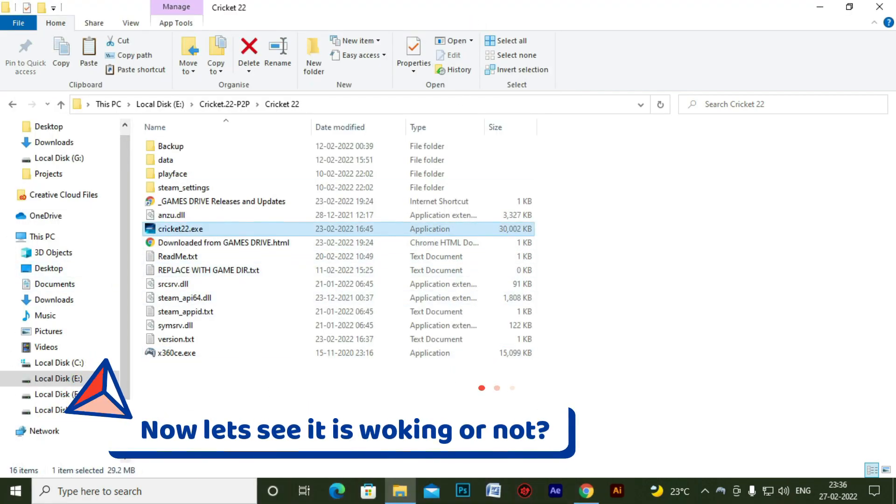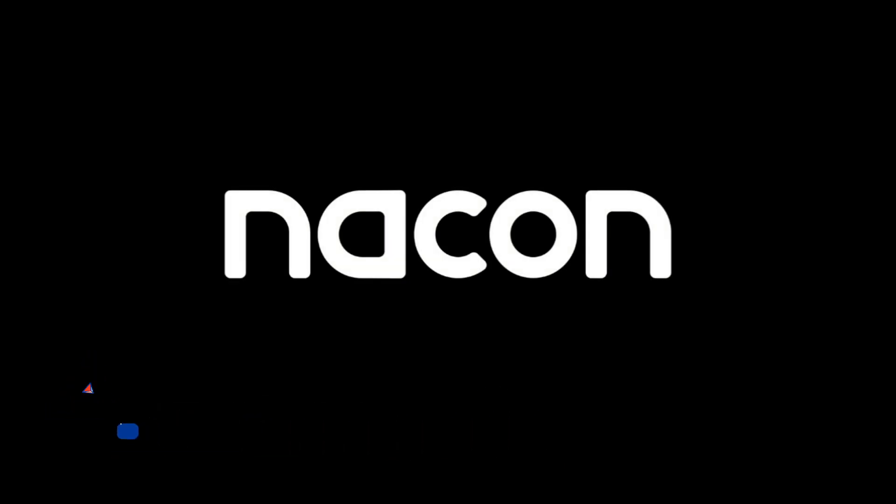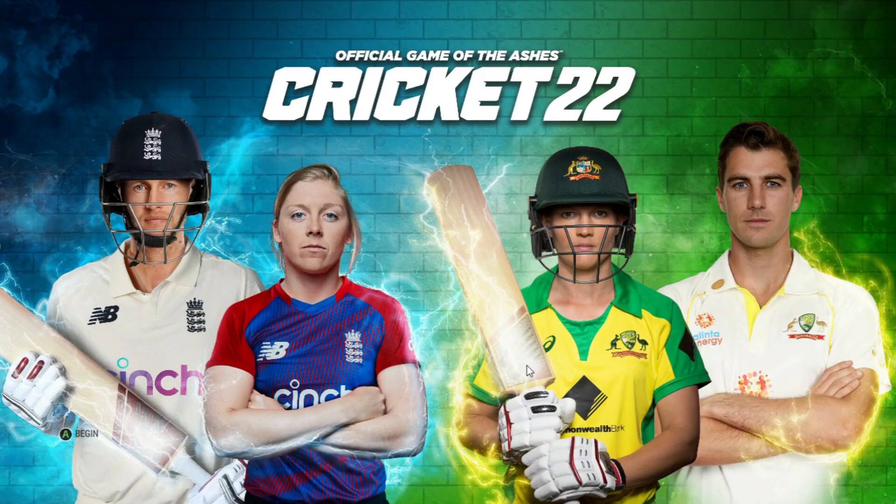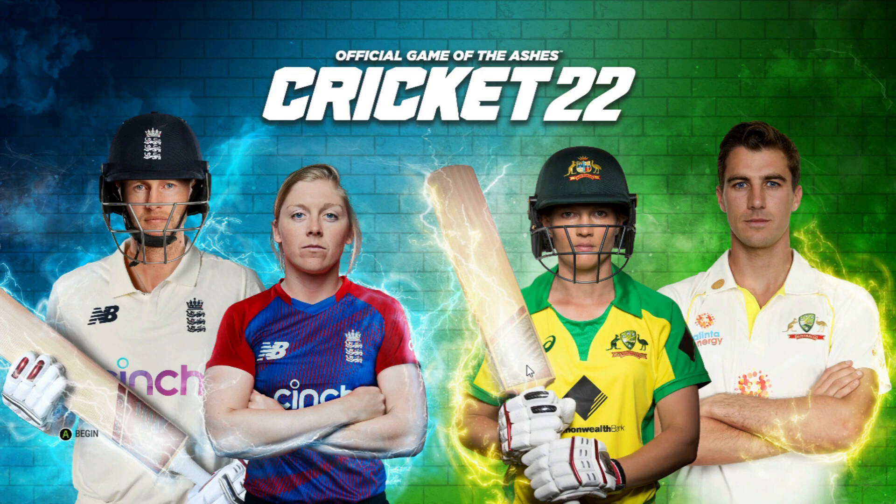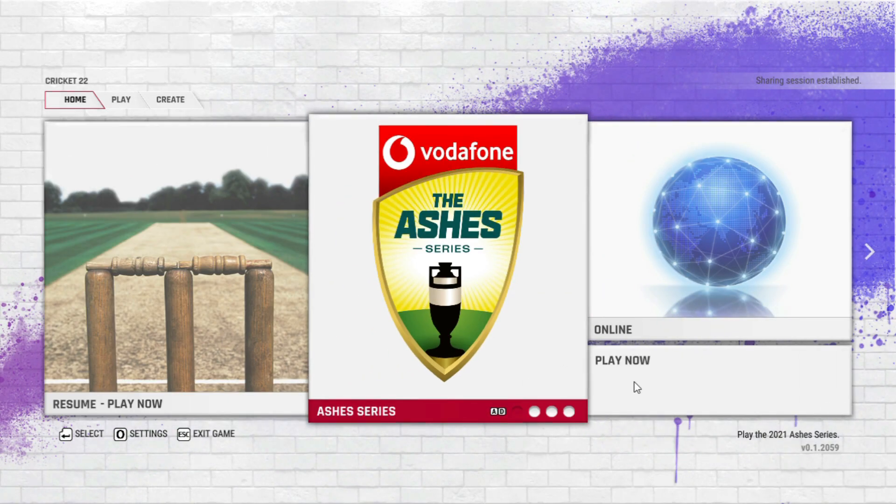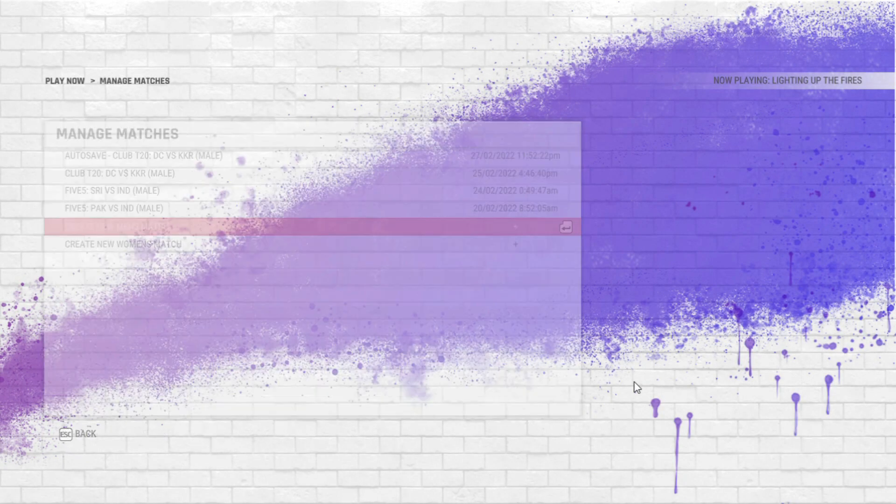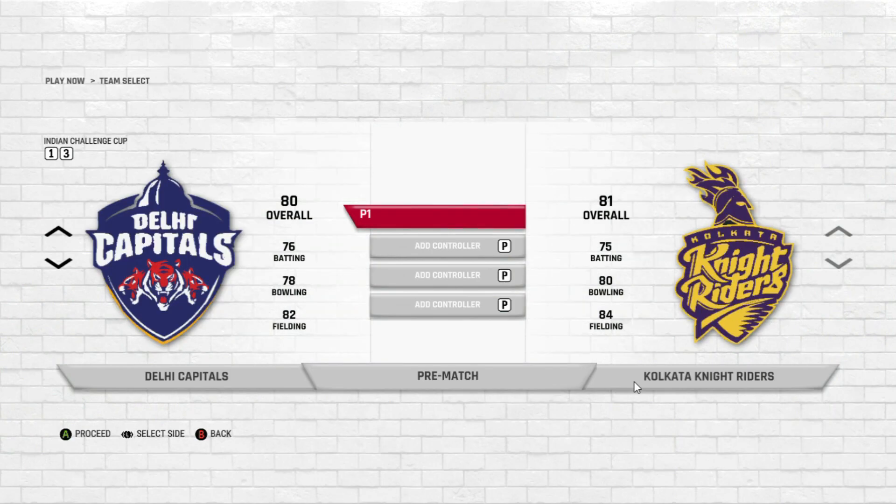And let's start the game and see whether we are able to play Cricket 22 with one player playing on keyboard and the other playing on joystick.